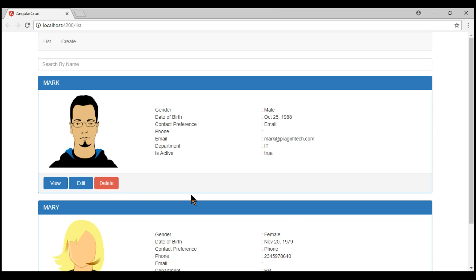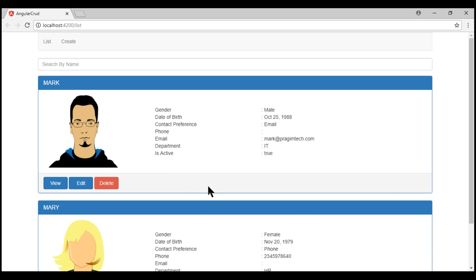At the moment, when we click the delete button, the respective employee record is immediately deleted. Delete is an operation we cannot undo, so it's always better to display a confirmation. When we click the button, we want to display 'Are you sure you want to delete?' with yes and no buttons. When I click no, the record should not be deleted. When I click yes, the record should be deleted.